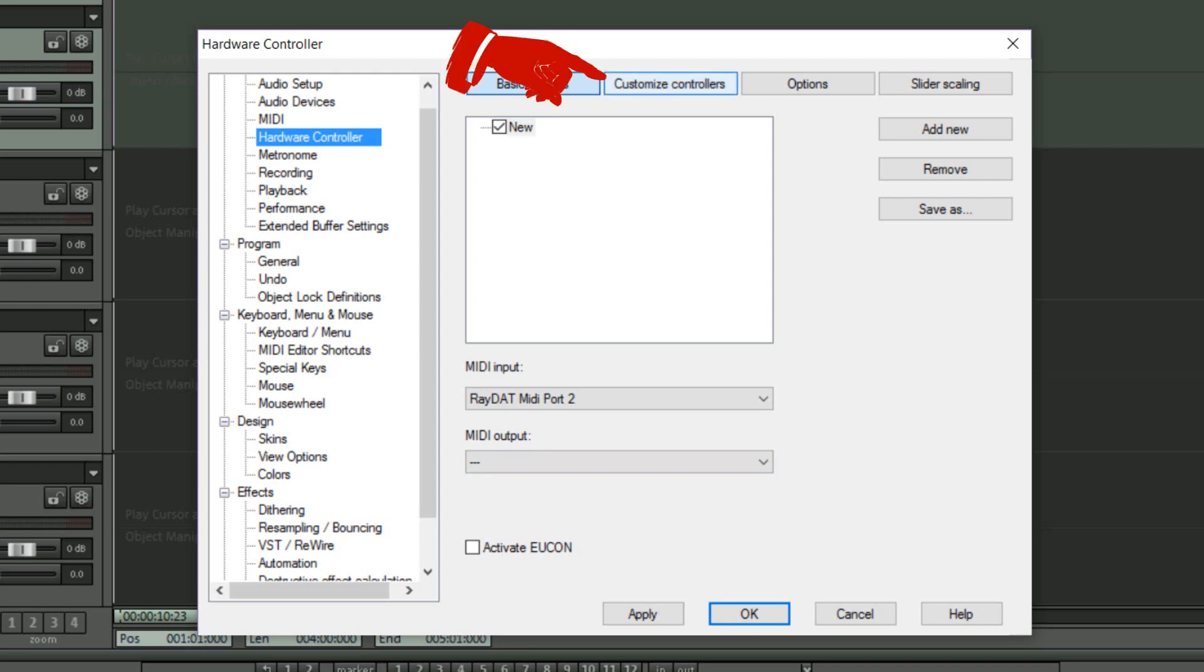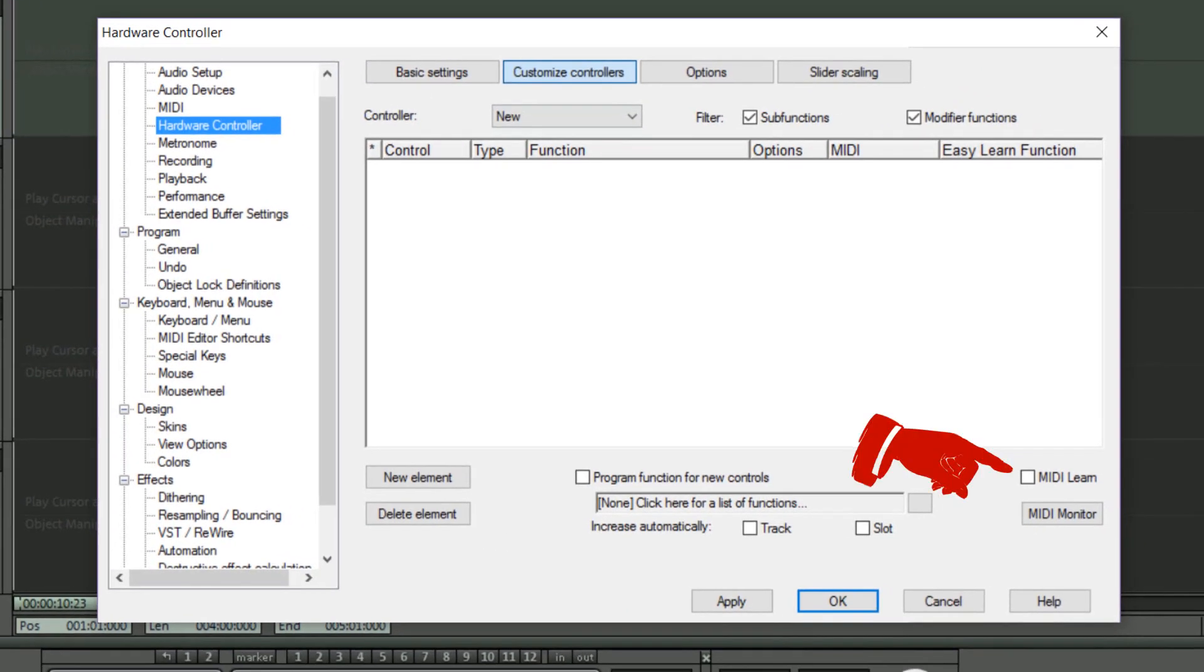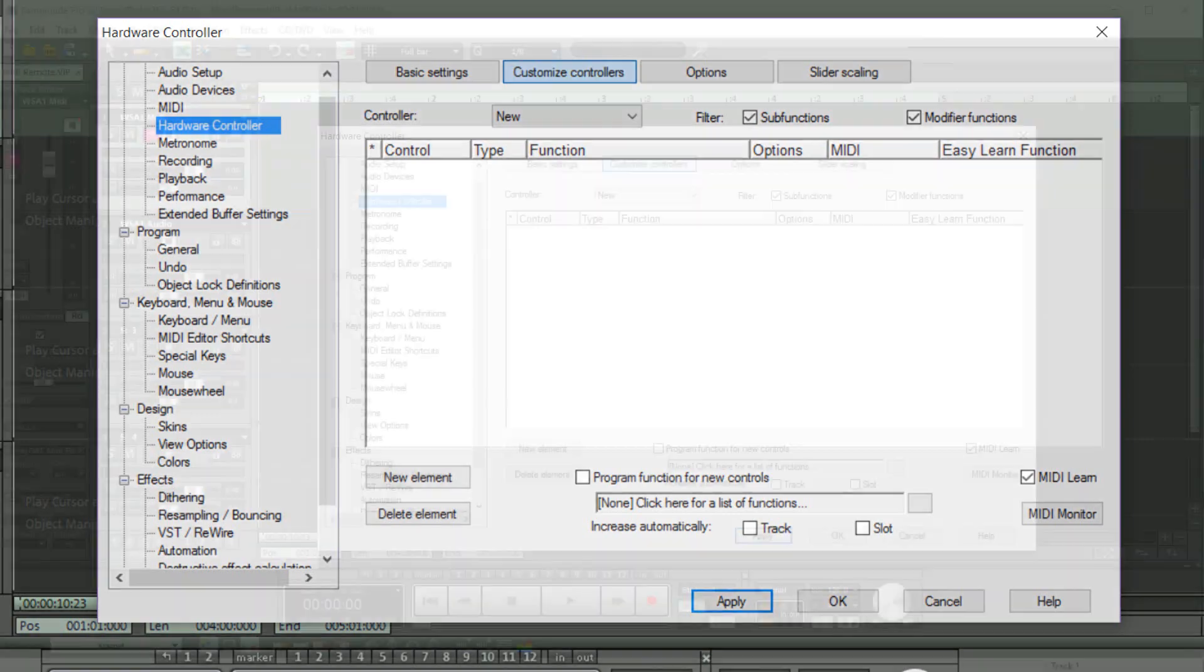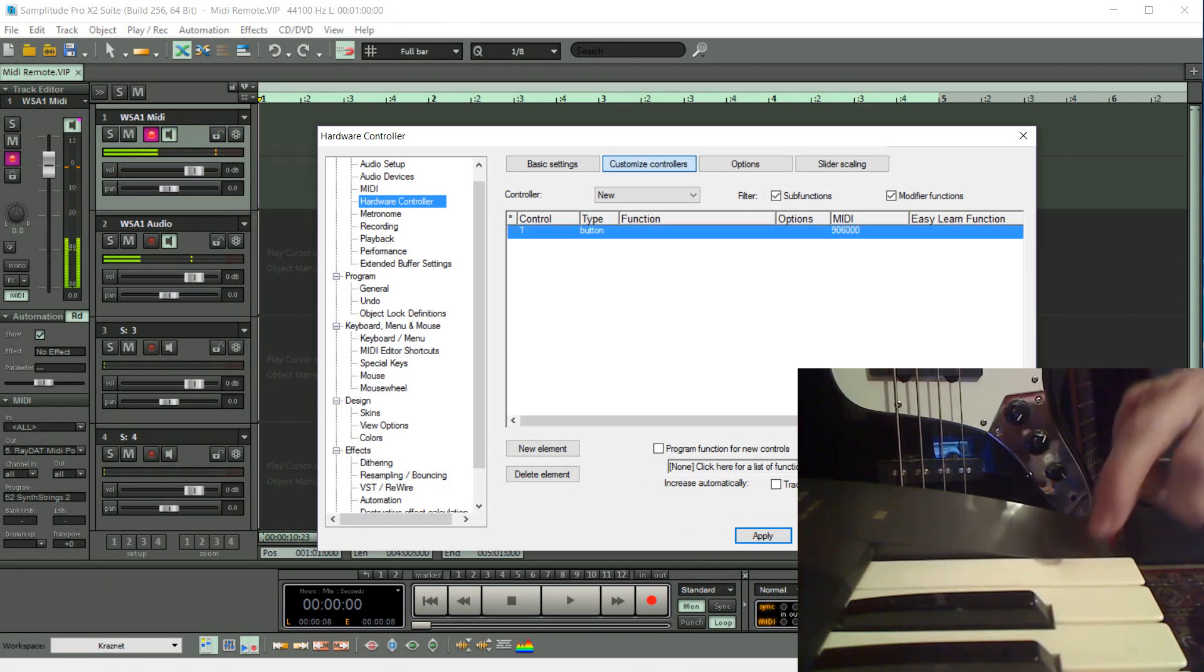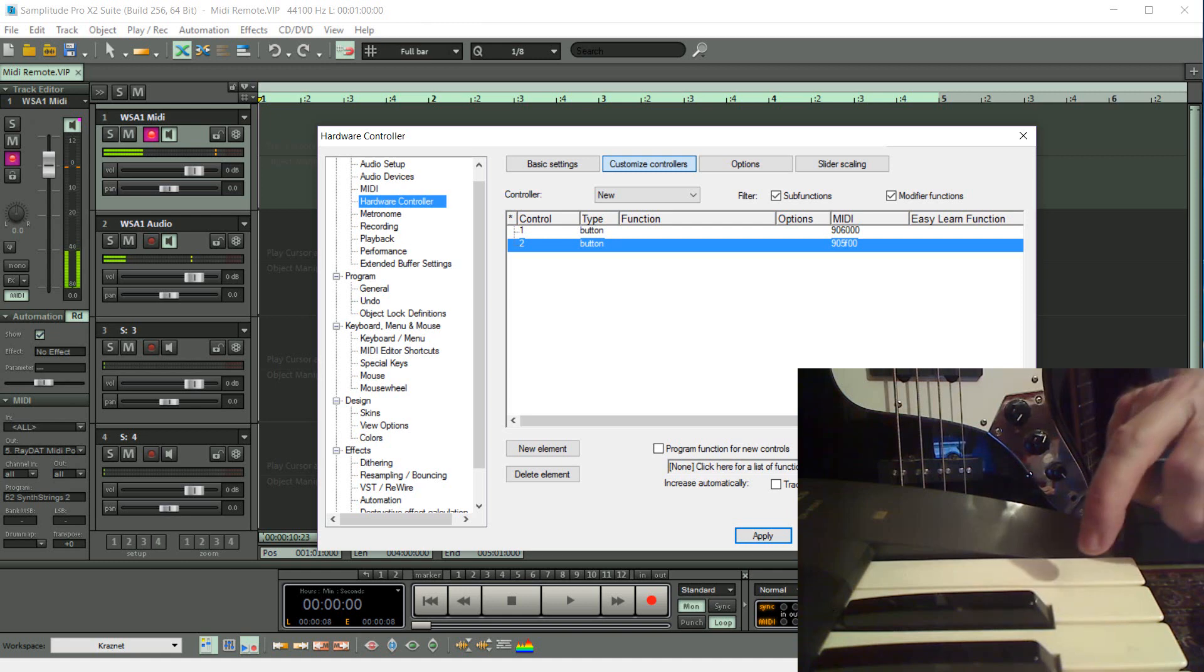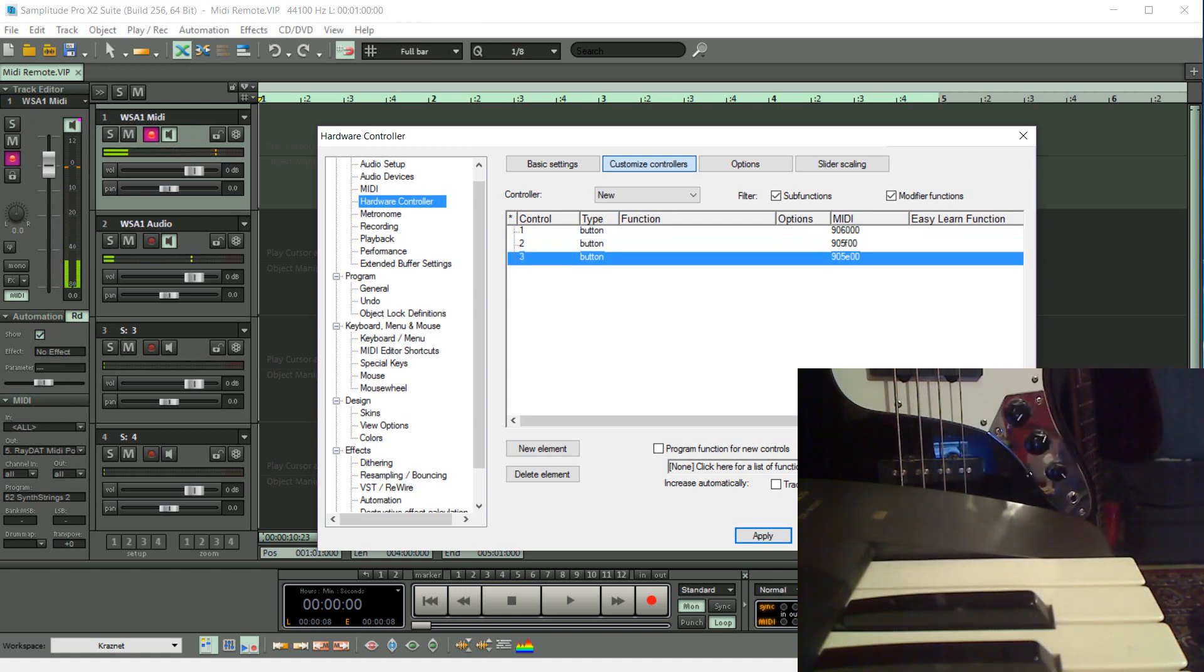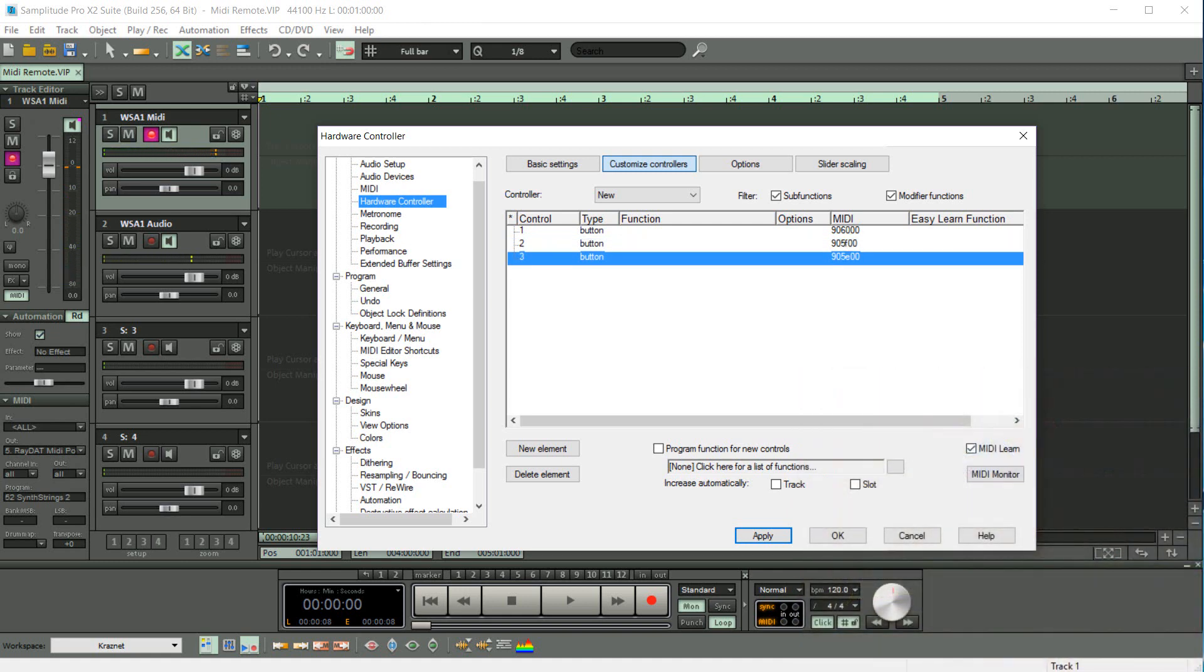The next step is to click on the Customize Controller tab and enable the MIDI Learn tick box. So now I'm going over to the keyboard and I'm going to press each of the top three keys. Every time I press a key, the MIDI information will appear in the controller window. So that's the three keys learned.